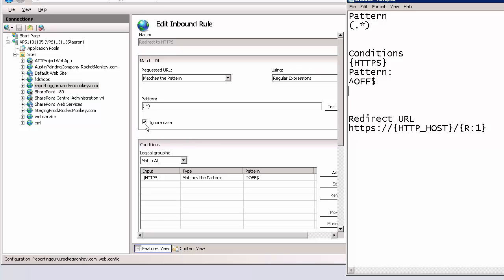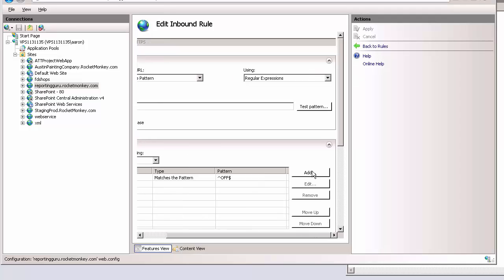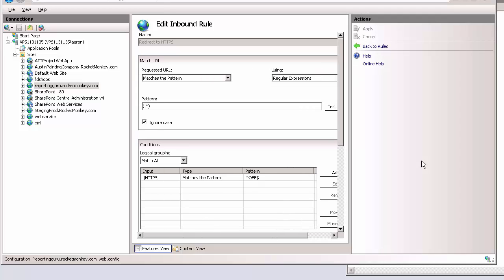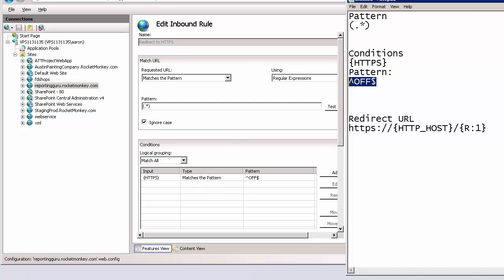Make sure ignore case is checked, and then under conditions you want to add a new condition. The condition input should be HTTPS and then the pattern is off.